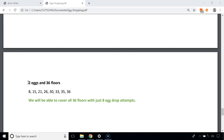Let's take another example with 2 eggs and 36 floors. For this case the value of x is 8. So we drop the first egg from the 8th floor; if it doesn't break, we drop from the 15th, then 21st, then 36th. If the first egg breaks at the 8th floor, the critical floor lies between 1 and 7, requiring 7 more attempts — so 8 total attempts for those first 8 floors.